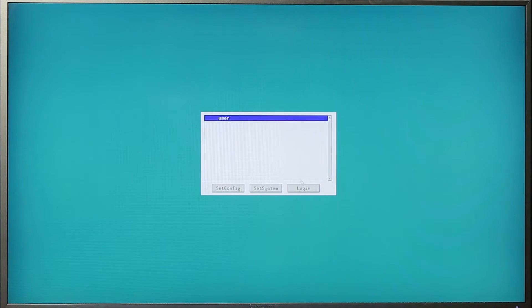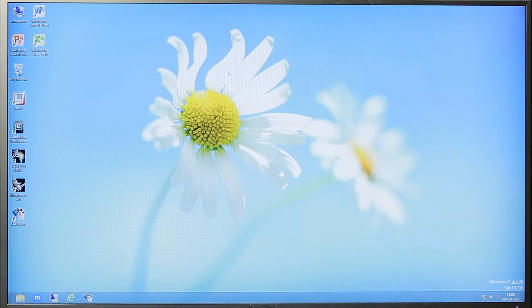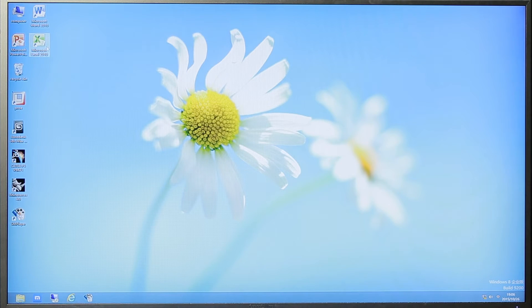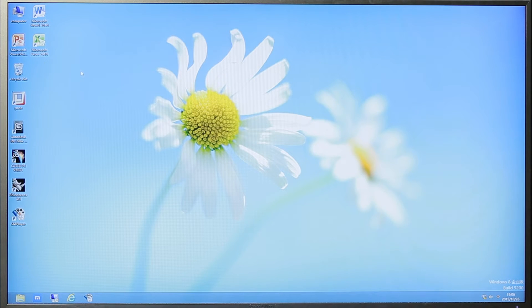After finishing all of these changes, click login. Now you enter the Windows operating system, where you can use Microsoft Word, Excel, PowerPoint, and it also supports video playback.